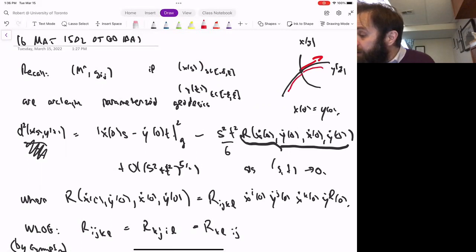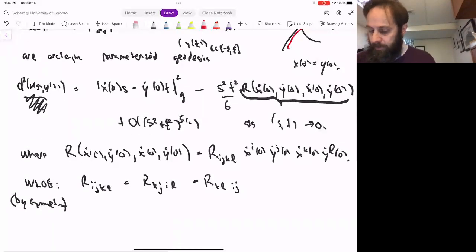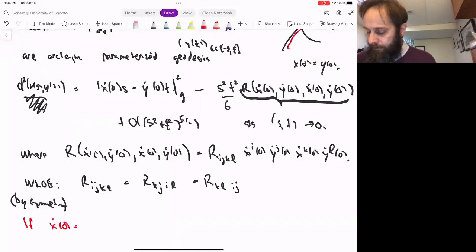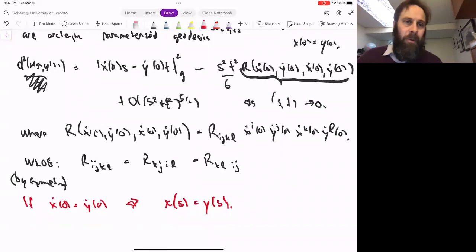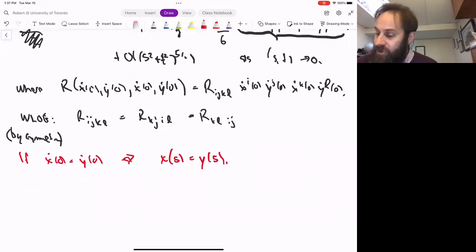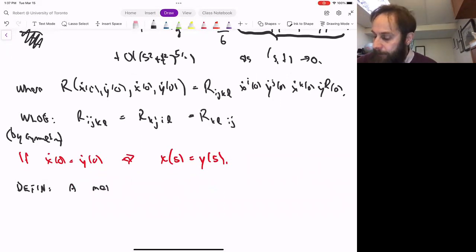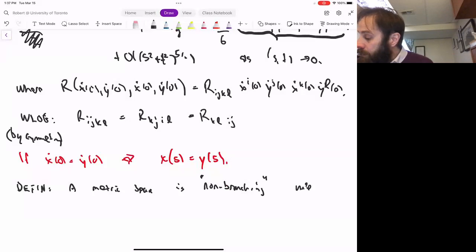On the other hand, when these two curves are parallel — when X-dot equals Y-dot and they're arc-length parameterized — there are only two possibilities: either the curves coincide or one is the opposite parameterization to the other. So X_s equals Y_s. This is another fact about Riemannian geometry. But we want this fact more generally, so here's a bit of notation. Definition: a metric space is non-branching.